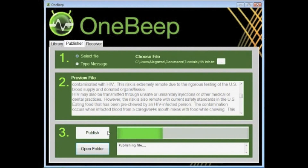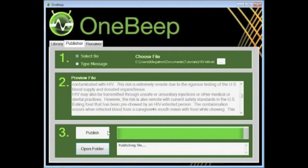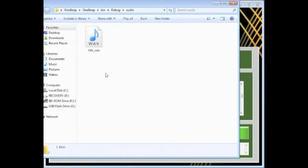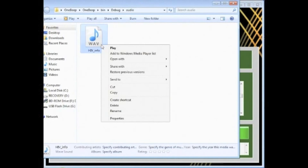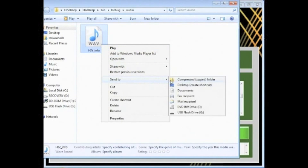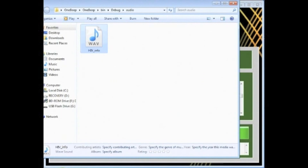The document is now broken down into its binary data, and using our own algorithm, it is mapped into an audio format which can be sent over any radio network. Once complete, the file can be saved and sent to a transmitting station, ready to be played.